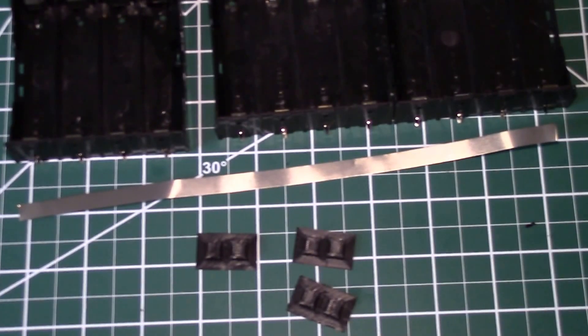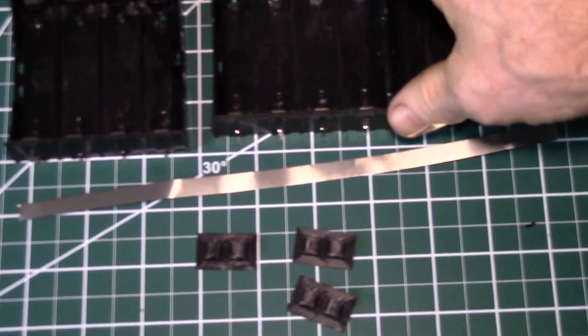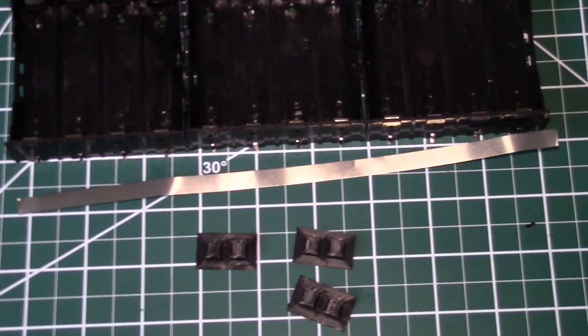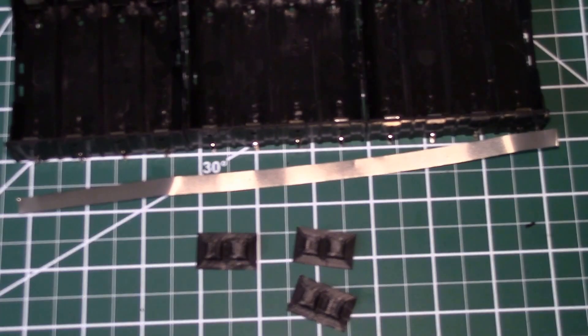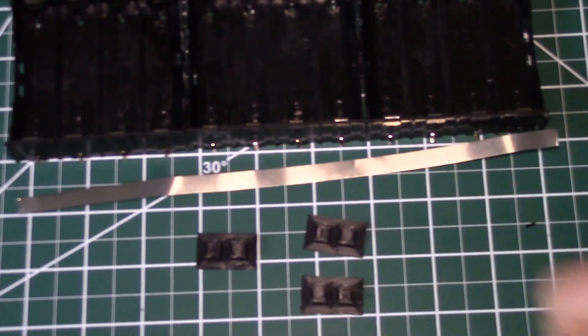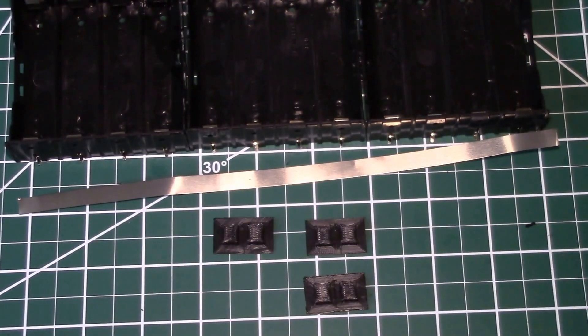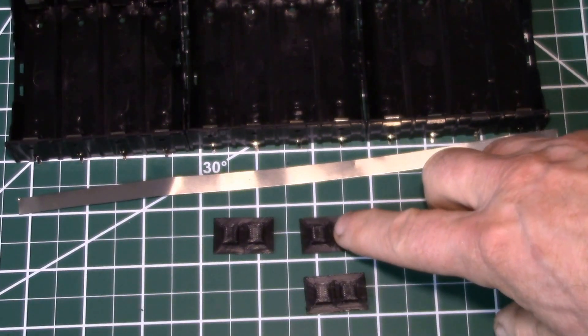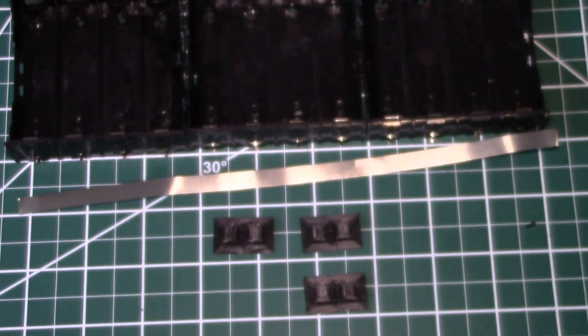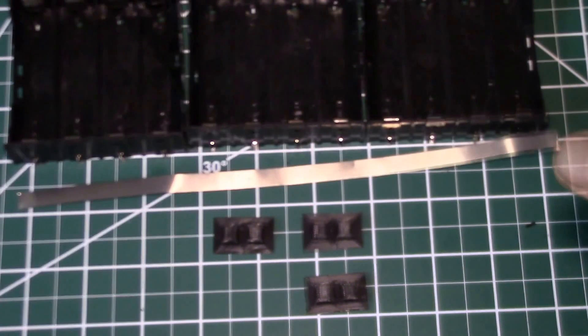Yeah, that worked really well. If you're looking at joining some of these four cell holders together, that's a good way to go to stick them together. I did them in ABS. You could probably do them in PLA as well.